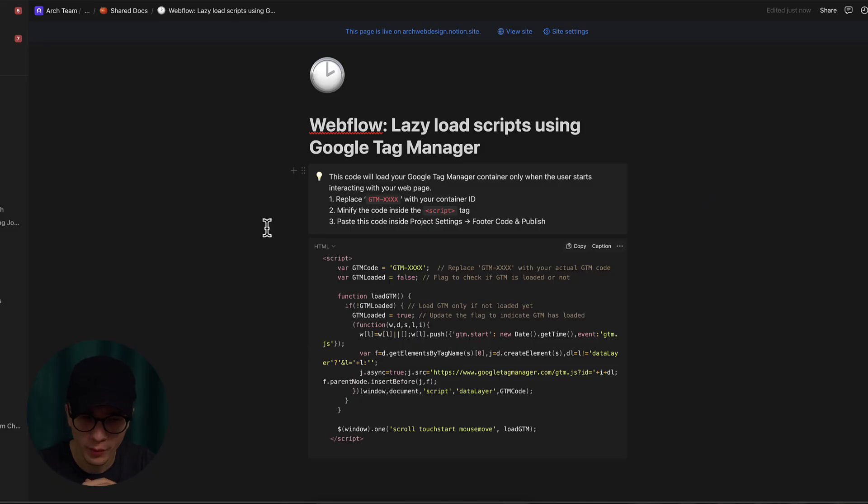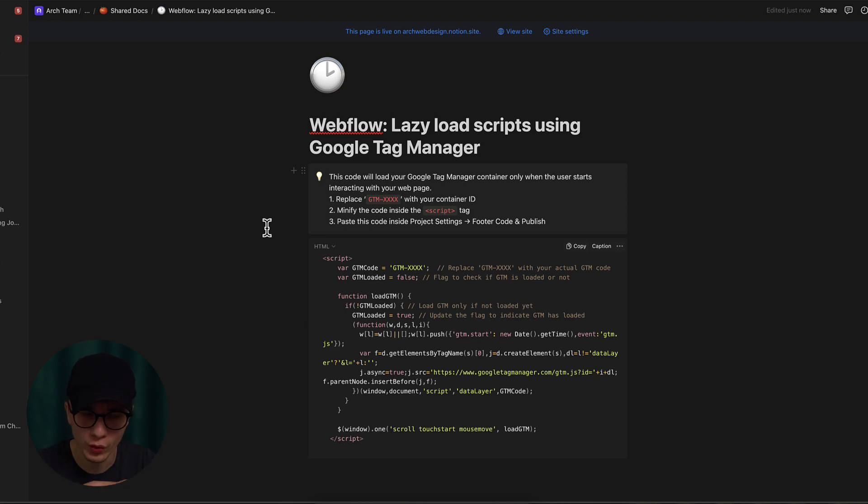We know we can lazy load images on the web, but how exactly do we lazy load scripts? For this solution we're going to be using Google Tag Manager. We're going to load all of the website scripts using Google Tag Manager and then we're going to lazy load Google Tag Manager itself. I have the code on my screen - don't worry, I'm going to show exactly what to do with this code.